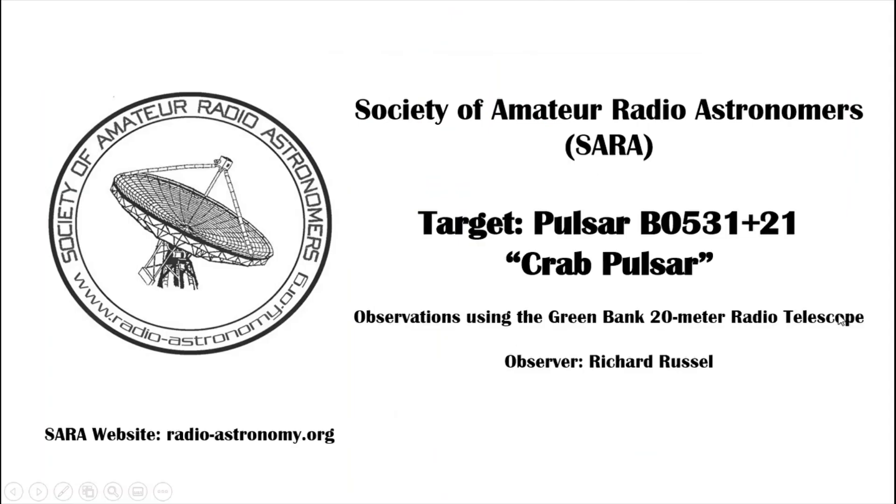We have successfully detected pulsar B0531 plus 21, the Crab pulsar, using the Green Bank 20 meter radio telescope. If you are interested in radio astronomy, please visit our site at radio-astronomy.org. Thank you.